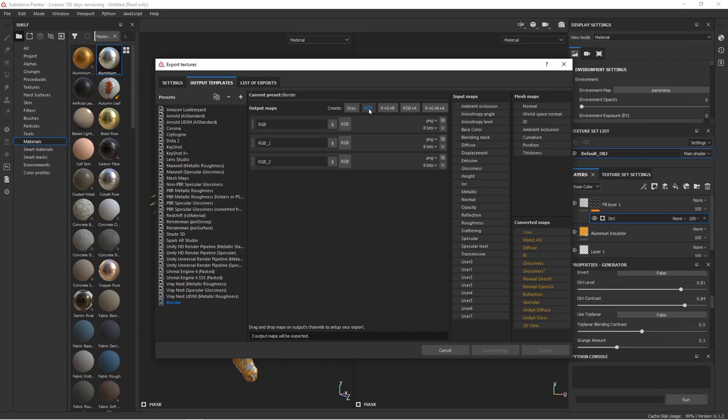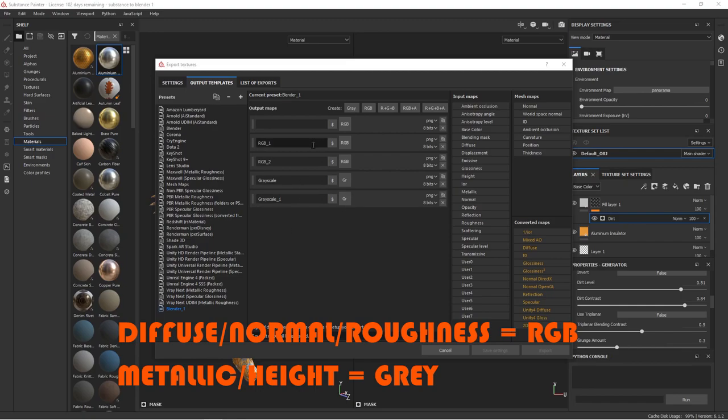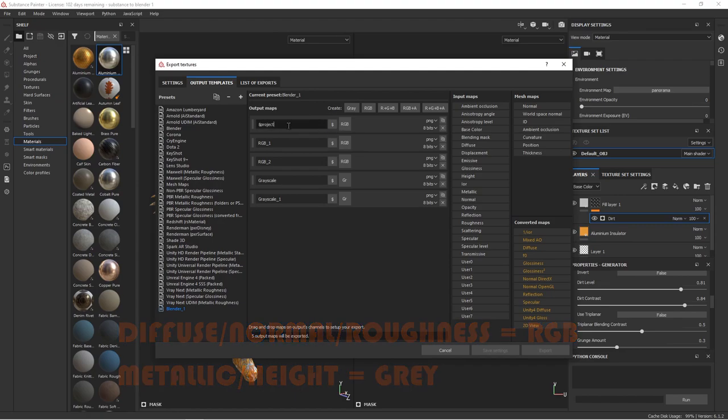Now, I just happen to know that you need three RGB channels and two gray channels, so click RGB three times, click gray twice. When you're naming the first one, click the little dollar sign, select S Project, then add an underscore, and then click the dollar sign again and hit S Texture Set, and add another underscore.